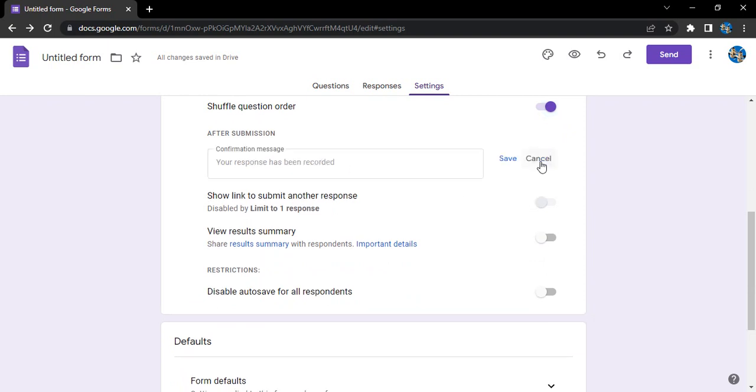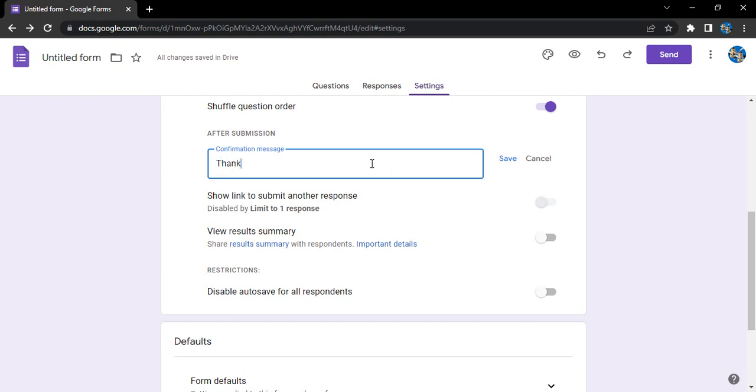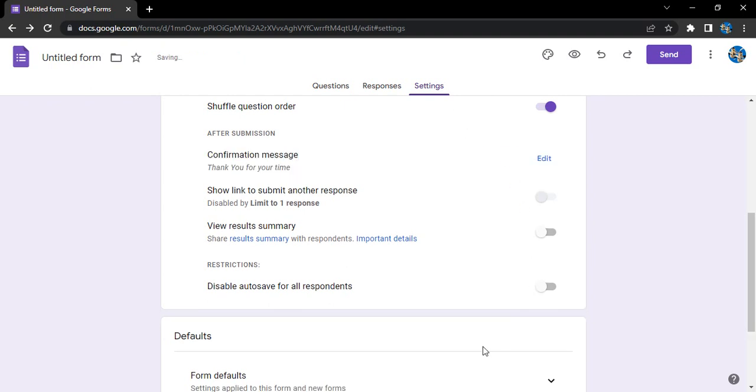But I want it to be an edited custom message. That means I don't want the default 'your response has been recorded'. I want 'thank you for your time', that's it. And click on save. So this is the confirmation message that they will be getting.